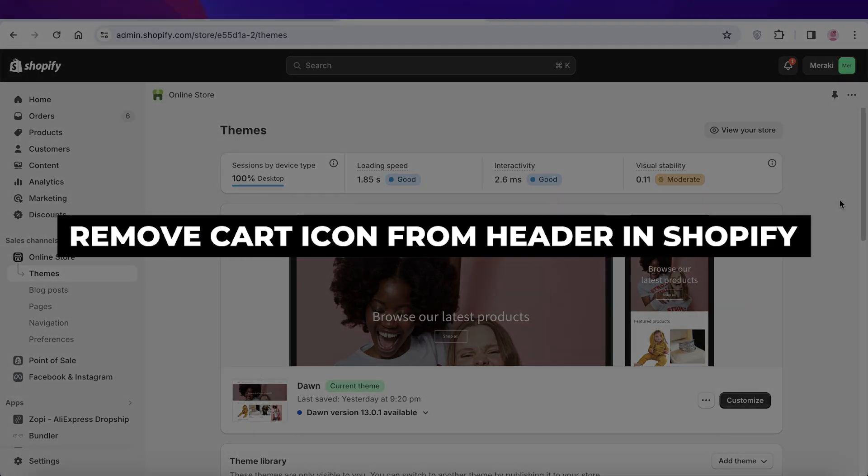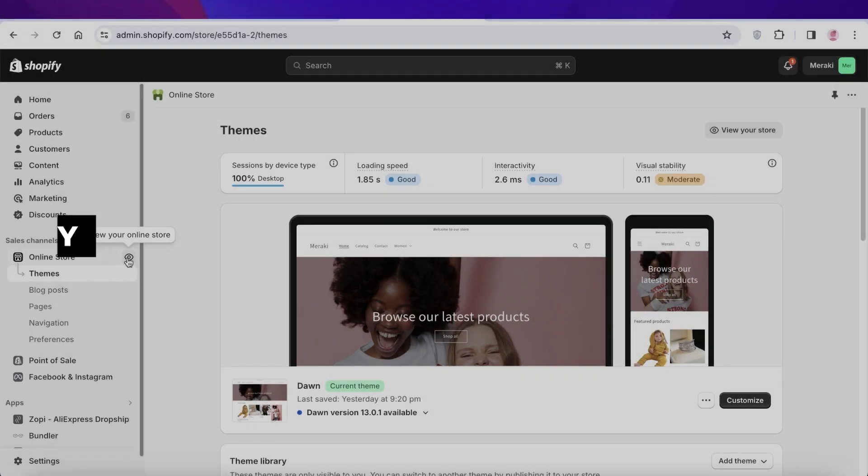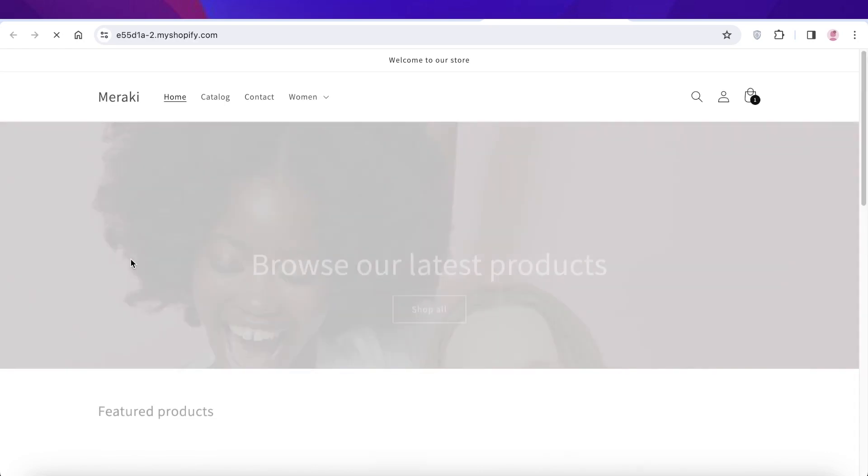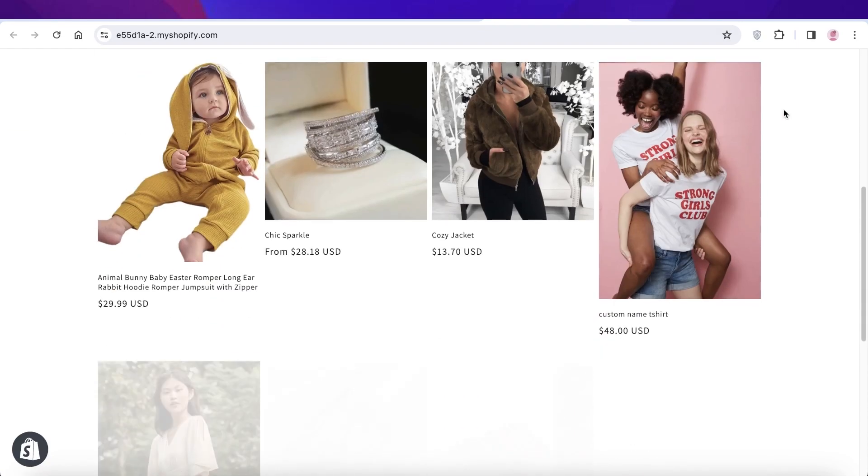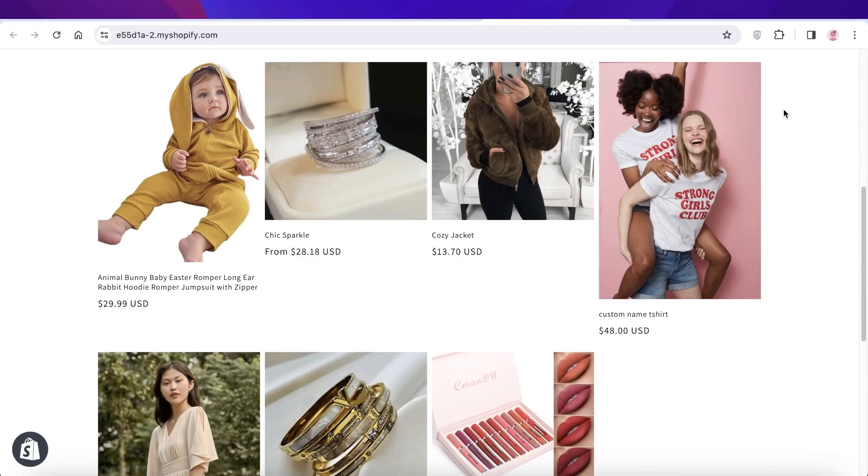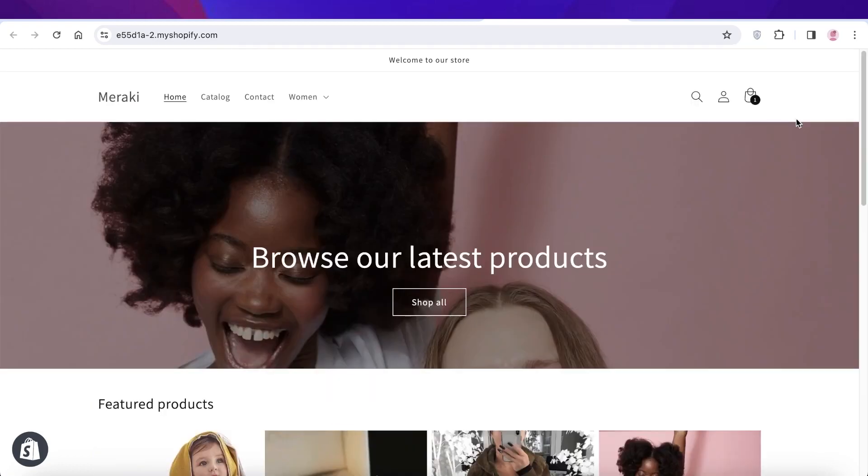How to remove the cart icon from header in Shopify, step by step for beginners. Hey guys, welcome back. In this video I'll be showing you how you can remove this cart icon in your header in Shopify.